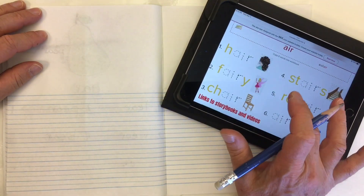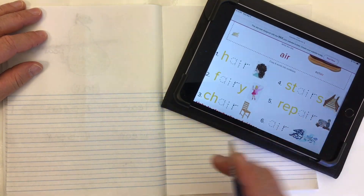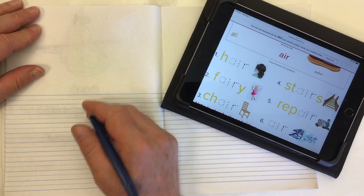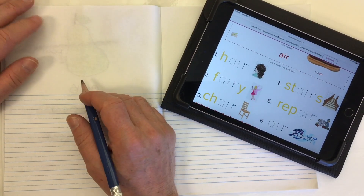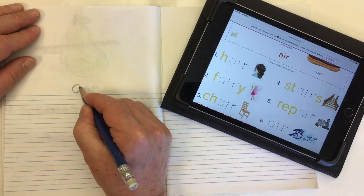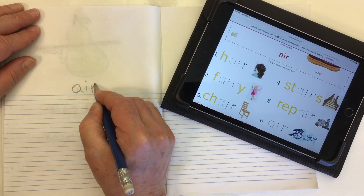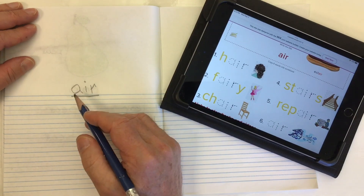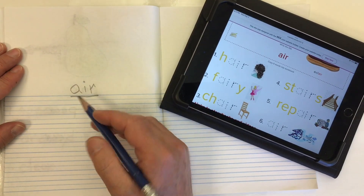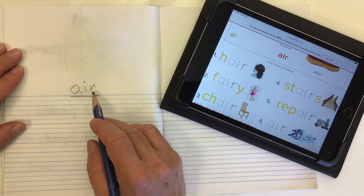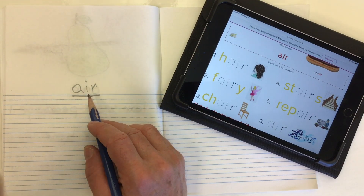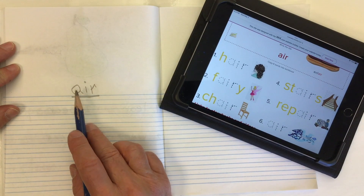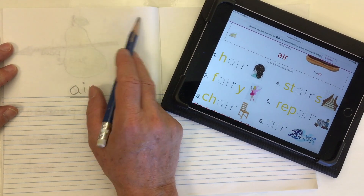In phonics today we're looking at a trigraph, which is like a digraph with three letters, and it's a diphthong as well because we get a couple of sounds out of it instead of just one sound. We're looking at A-I-R, which although it spells the word 'air' is also a sound within words — you get that 'a' sound and that 'er' sound together: air. That'll be our title: A-I-R.